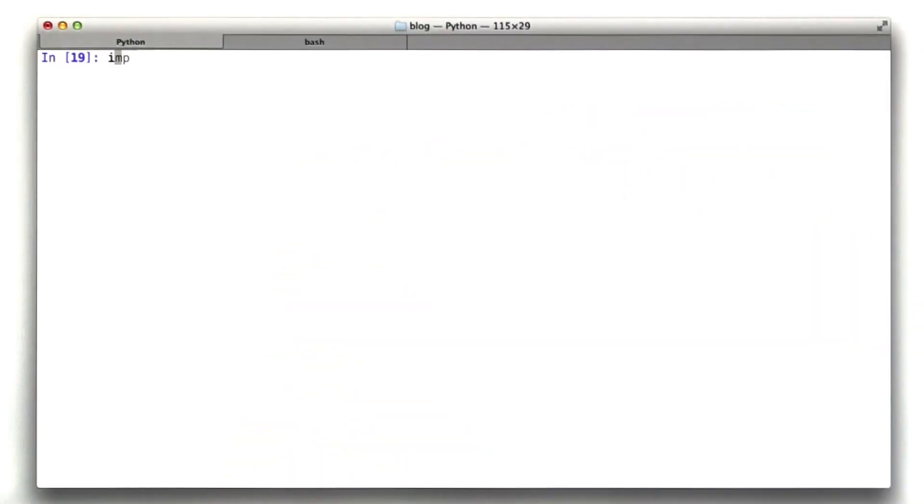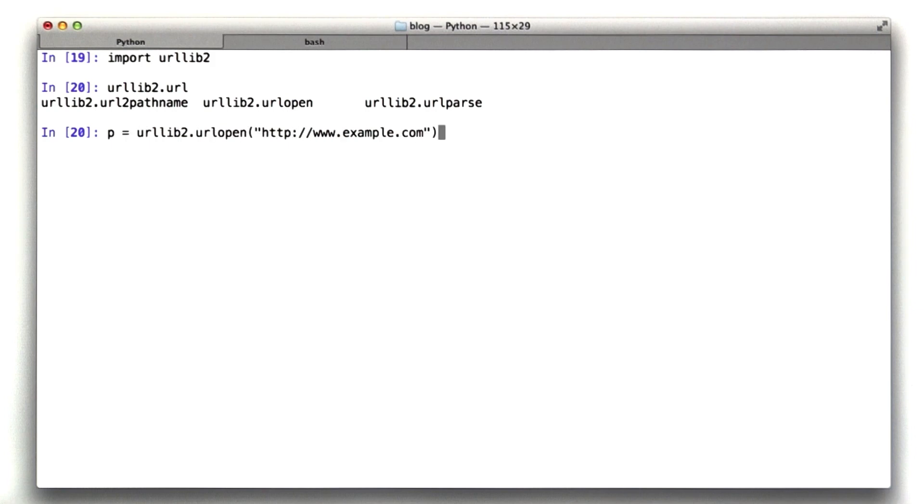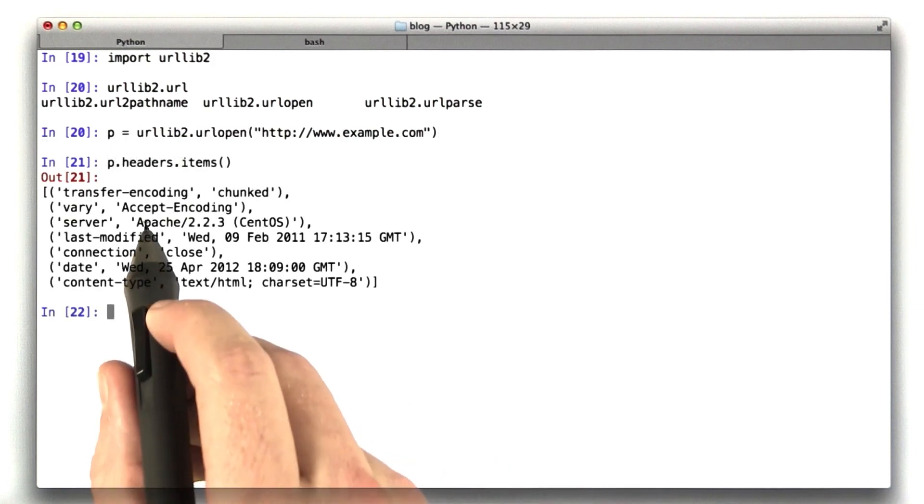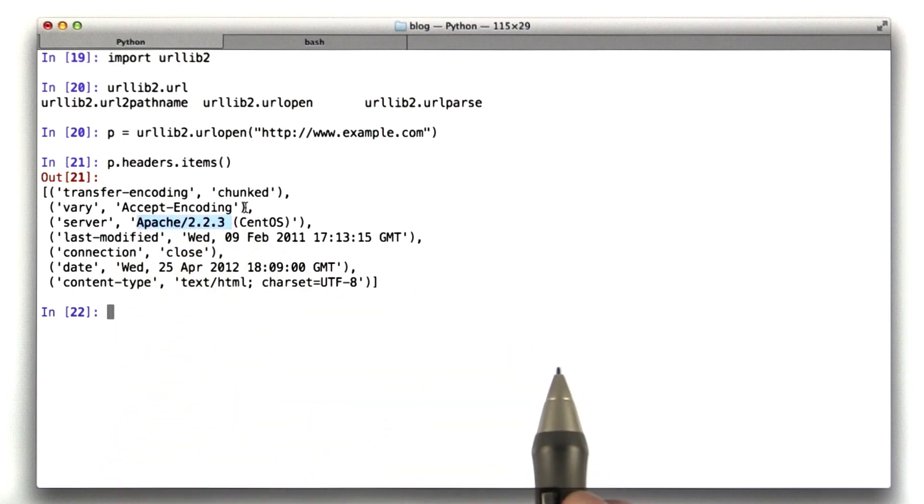Okay, so the way I found this answer is I used urllib2. I used the URL open function to hit www.example.com. I stored that in a variable, and then I looked at its headers, and I see that the server is Apache 2.2.3, and that's the correct answer.